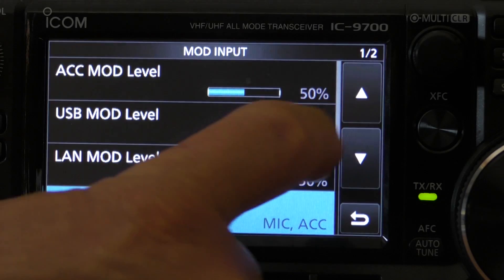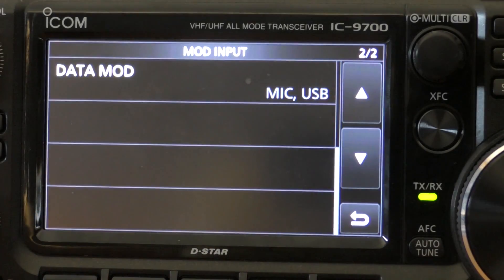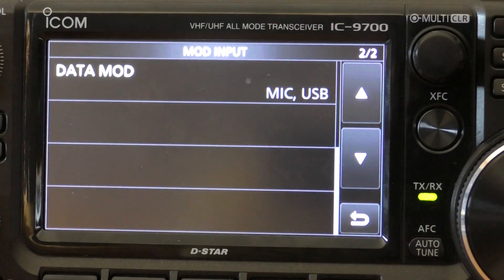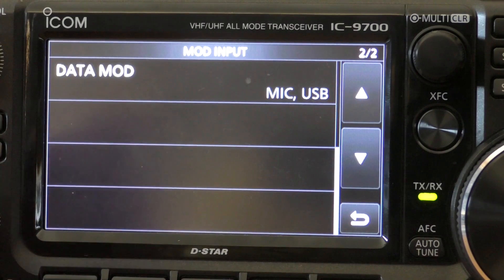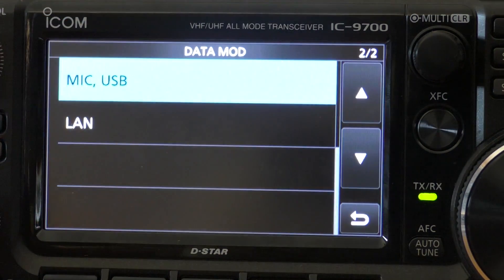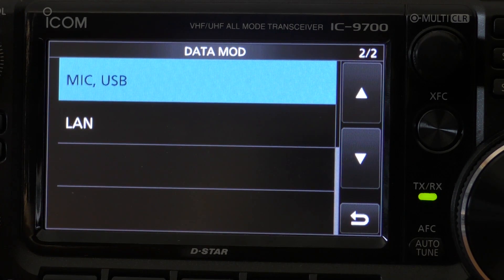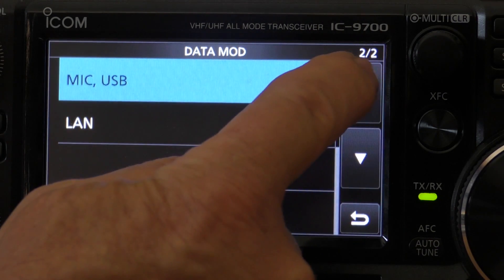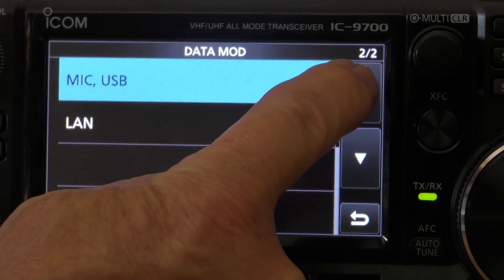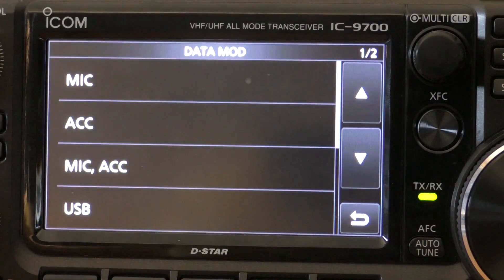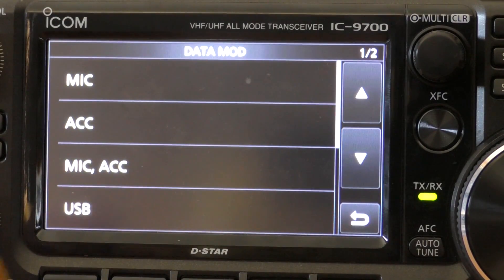If we scroll down in the list, we'll see data modulation. That is set as microphone USB by default. The problem with that is while WSJT is transmitting, it will also pick up audio coming from your microphone in the shack. So we want to make sure this only comes from the USB. Scroll up and tap on USB.